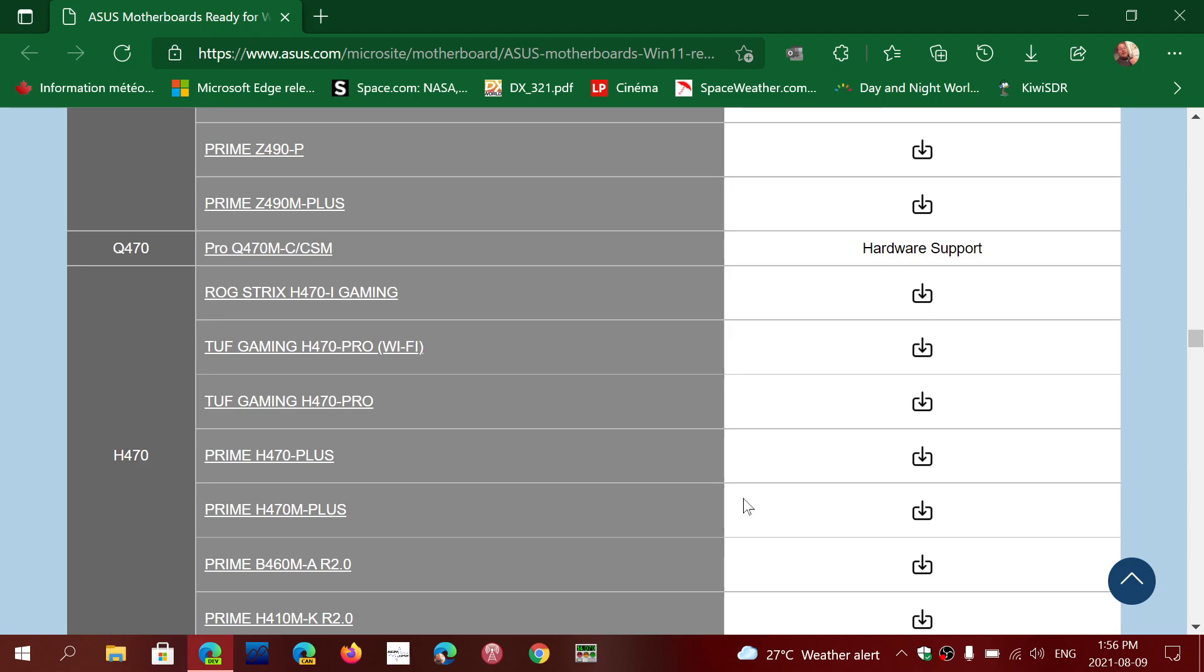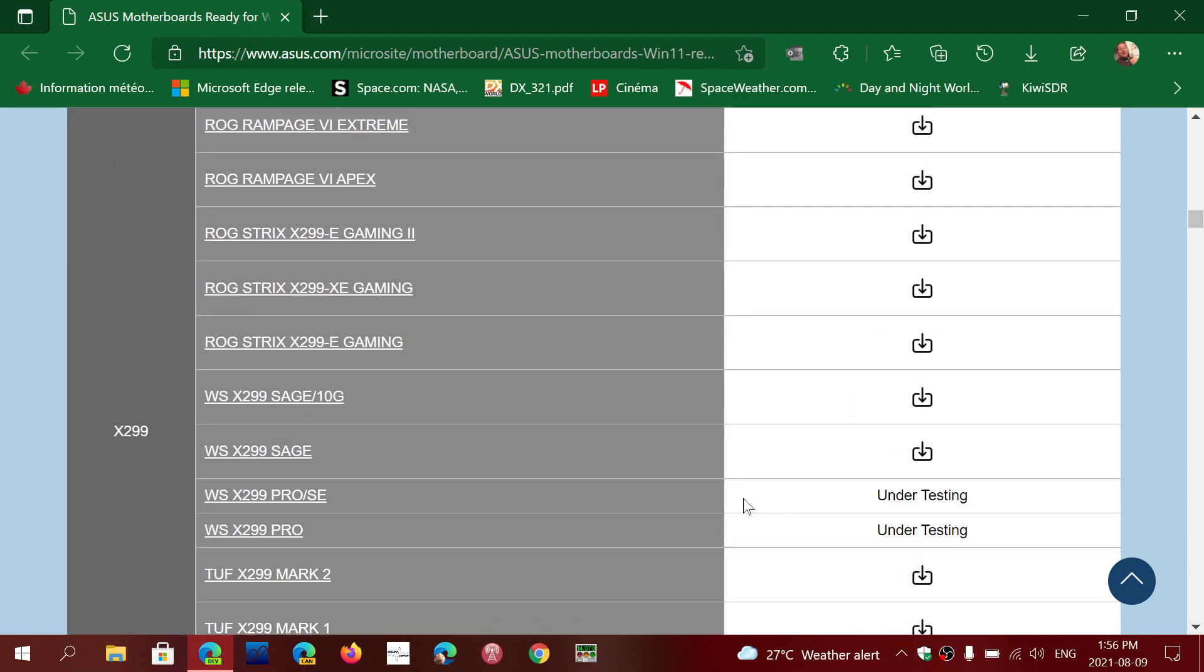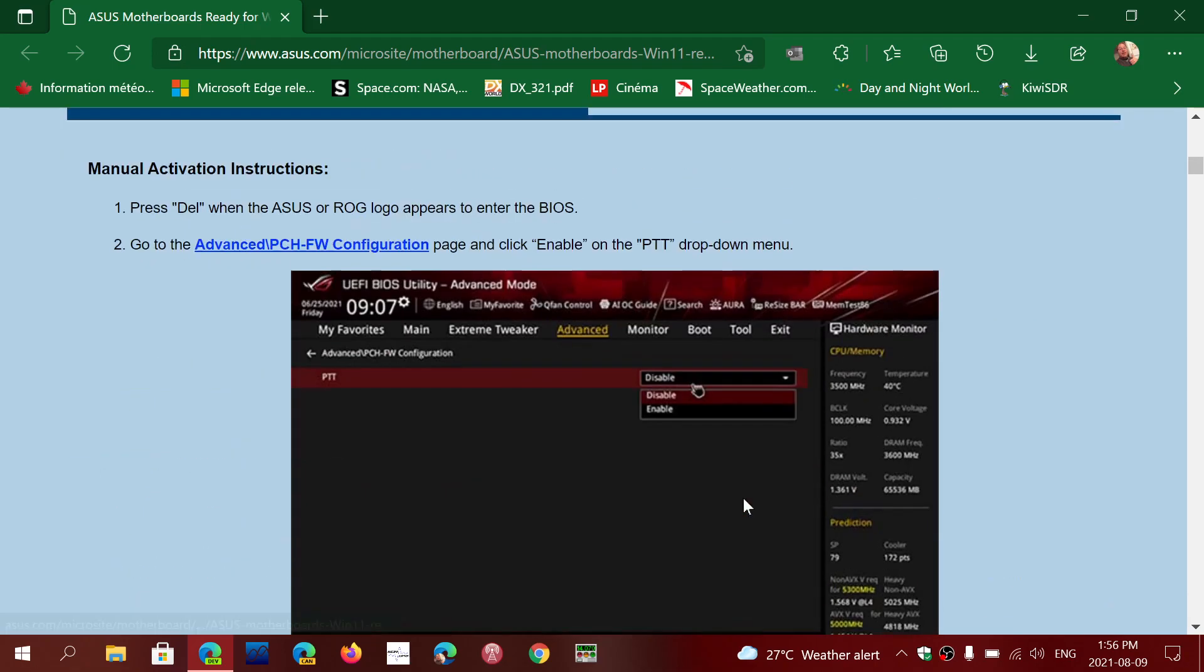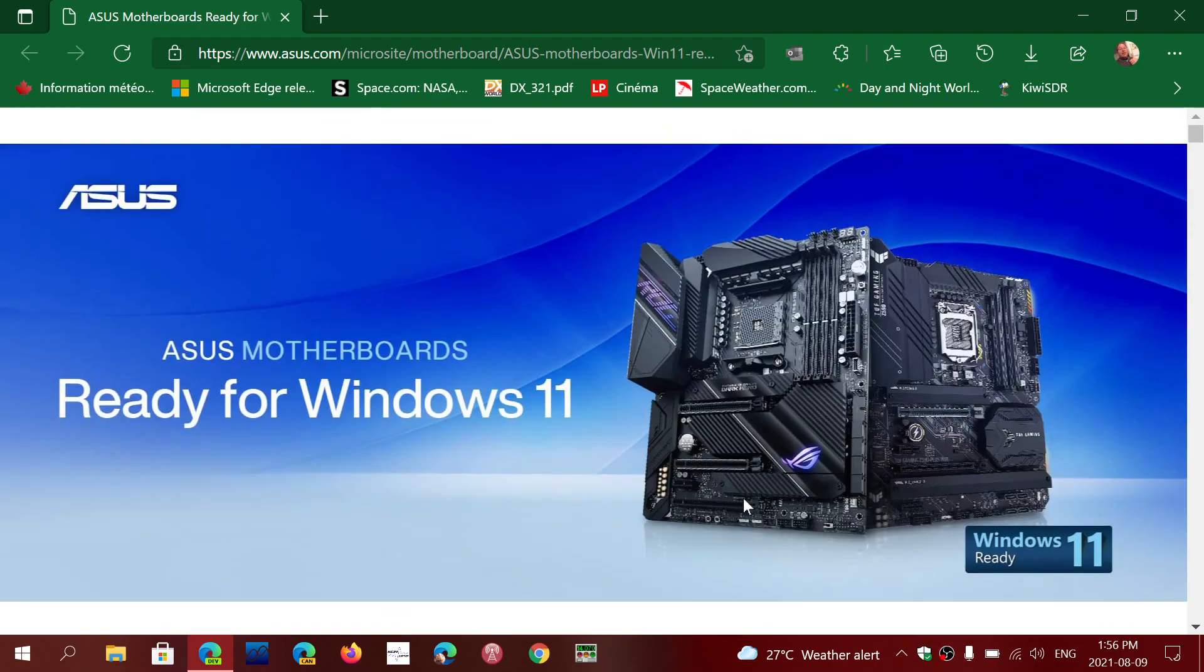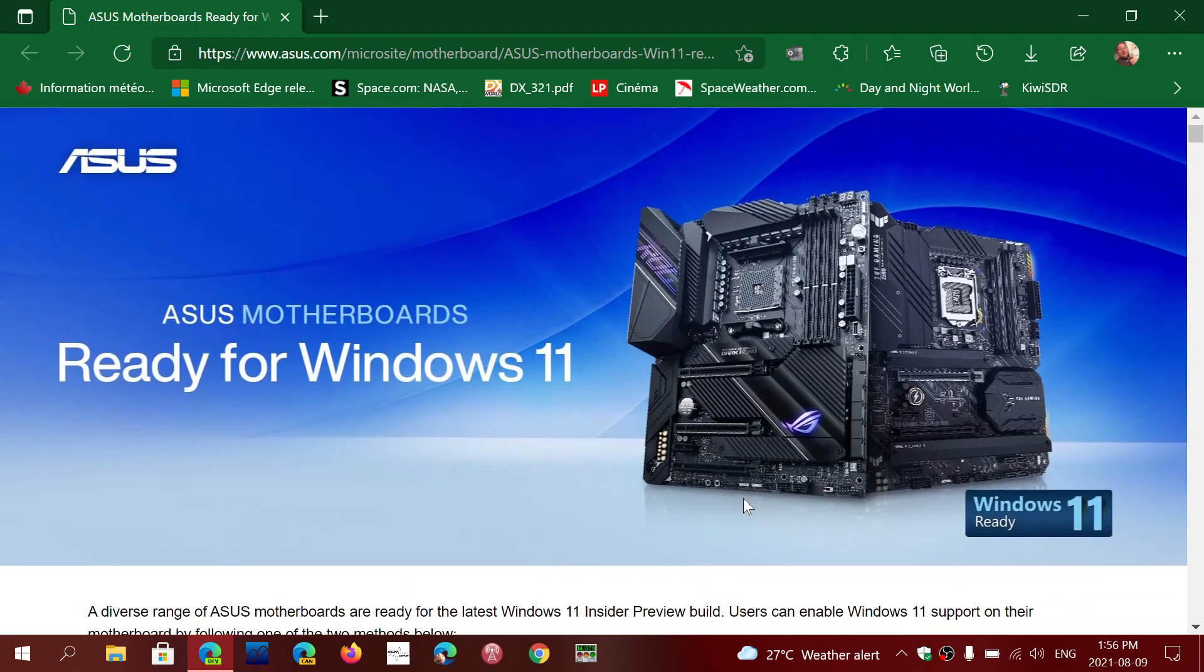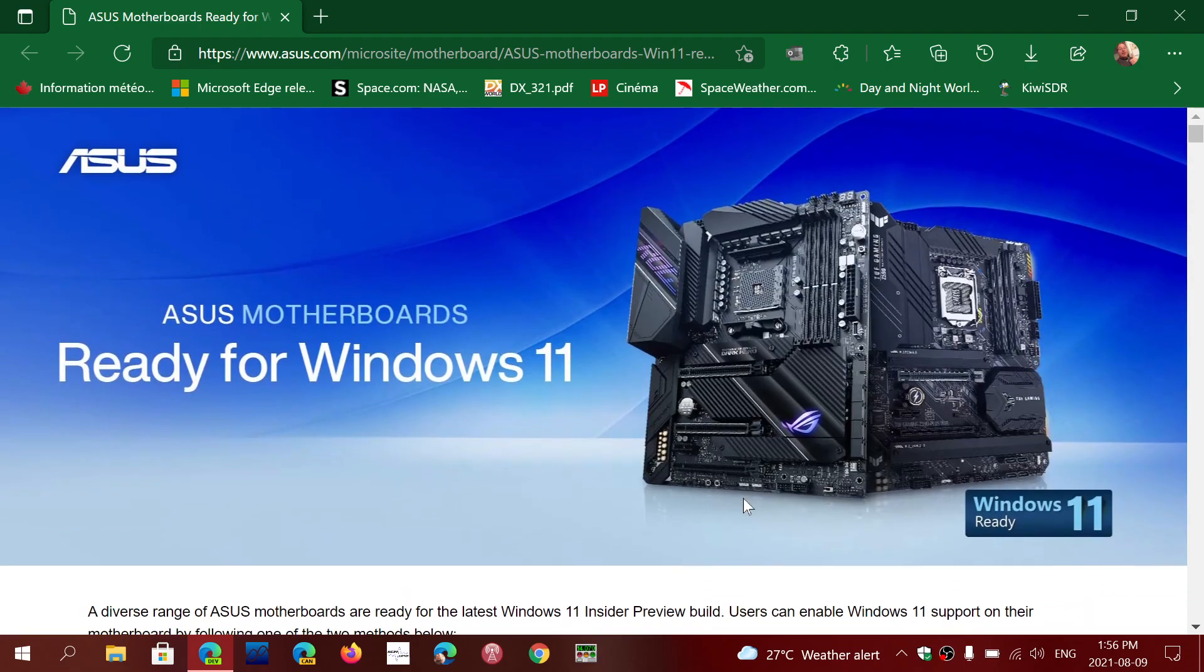So by default a lot of the newer machines now have it turned on but a lot of them have the TPM turned off. So this will actually turn it on, so check it out if you have an Asus motherboard, this is the place to go. The link will be in the description below the video.